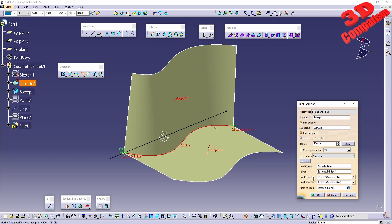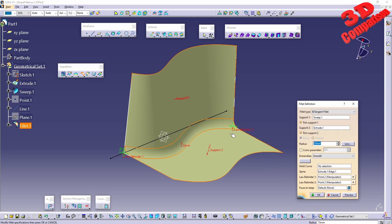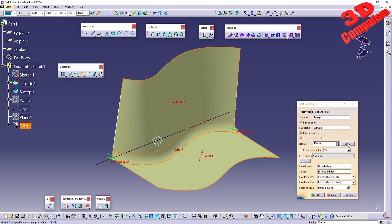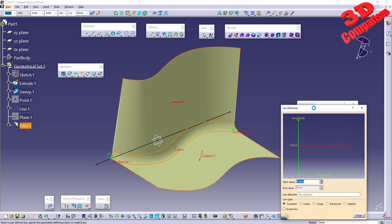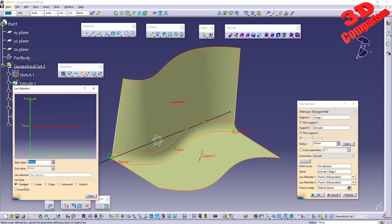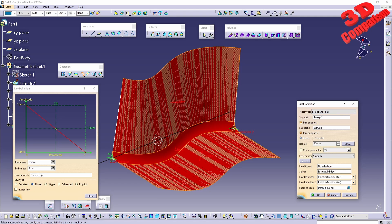Selecting this extrude as the spine, we can see the law relimiter appears from point one to point two. We can change those points — moving the mouse all the way will go to the endpoint. Hitting Preview gives the same result as before, but now we can also use the law. By default we have constant, which is what we had without the law.